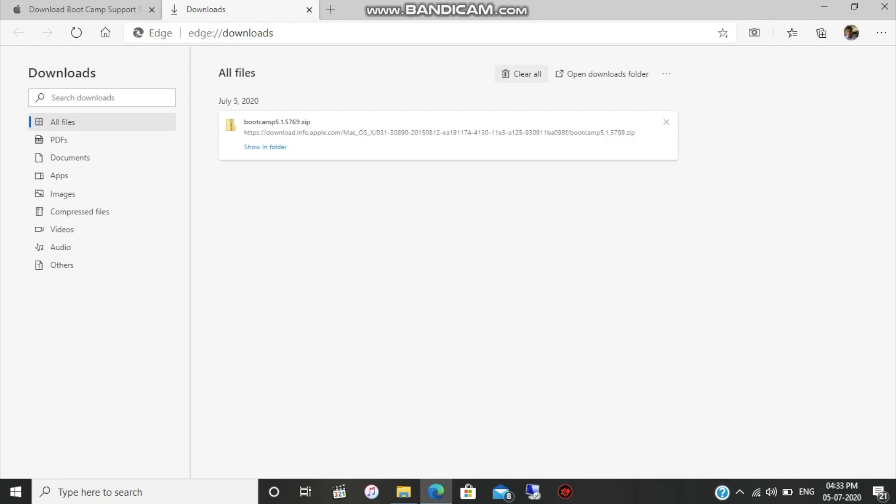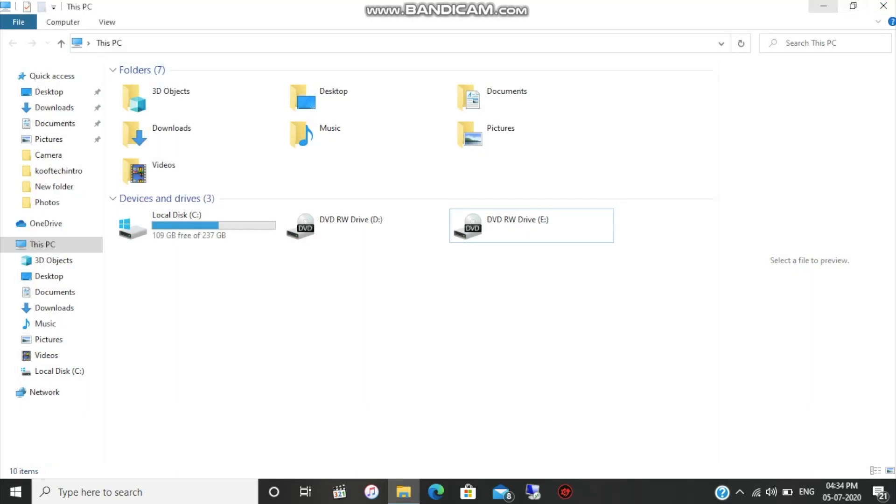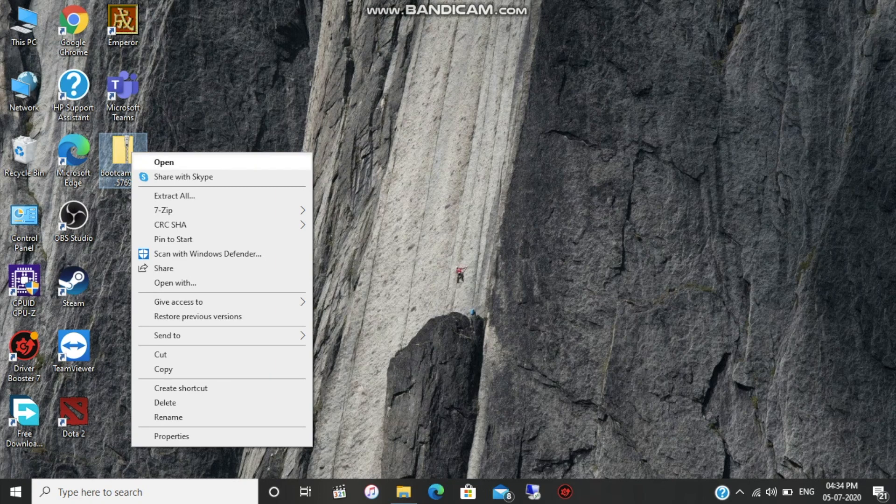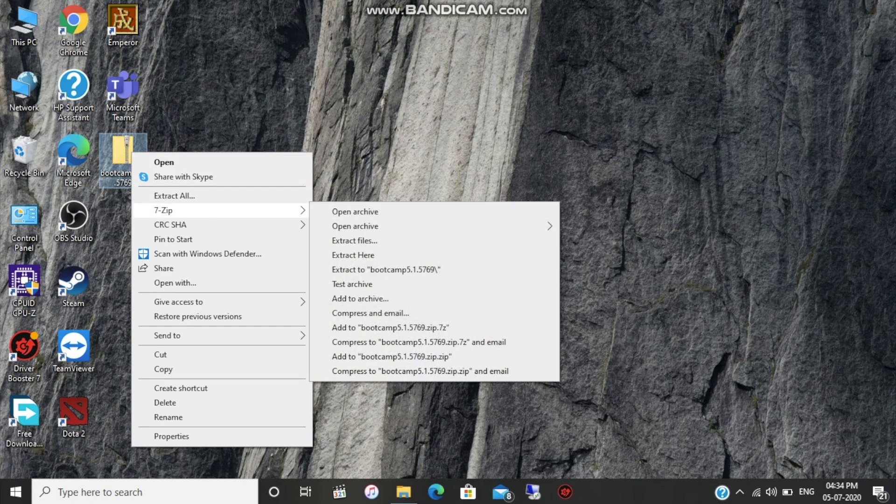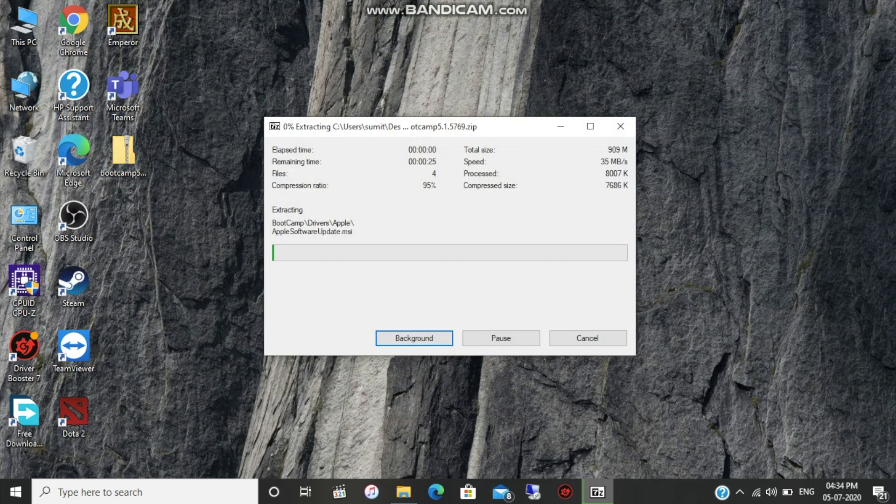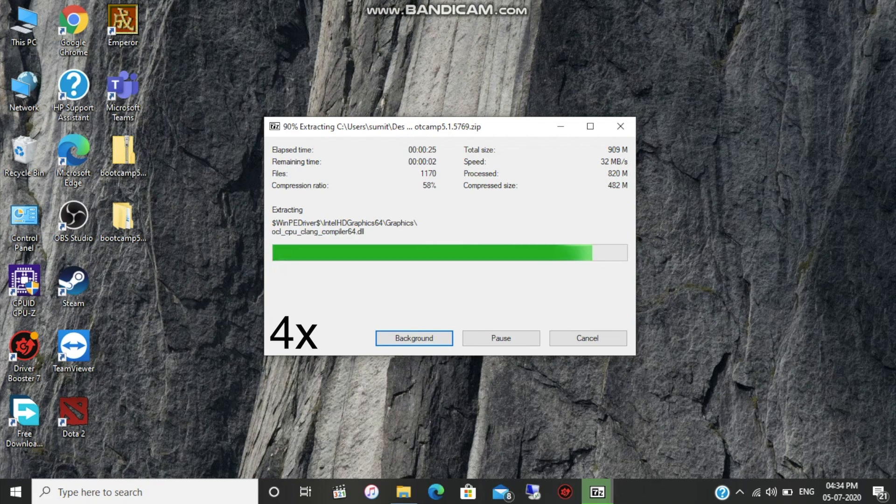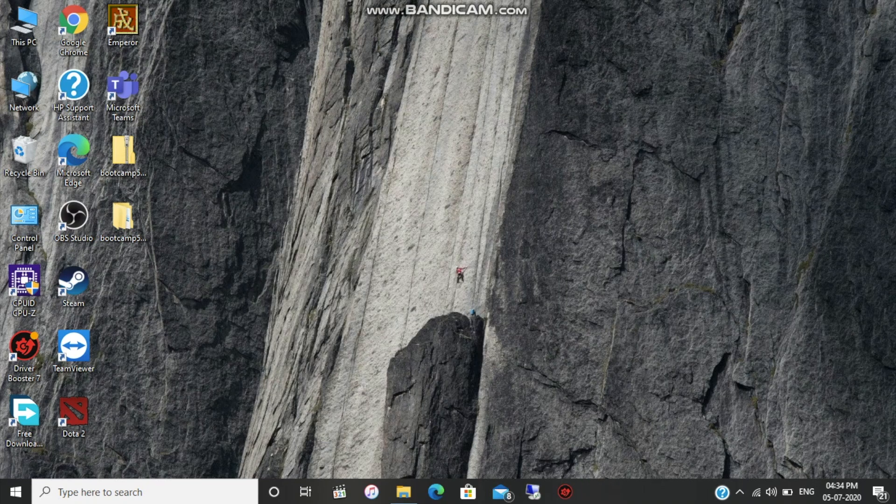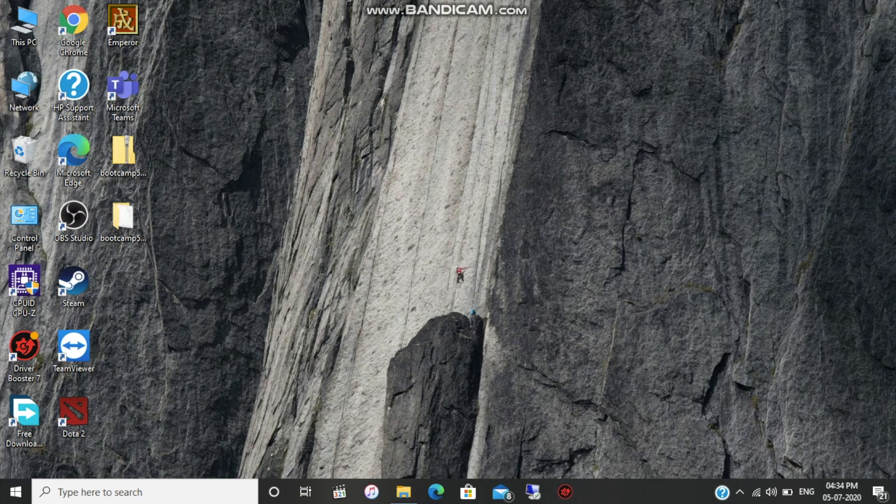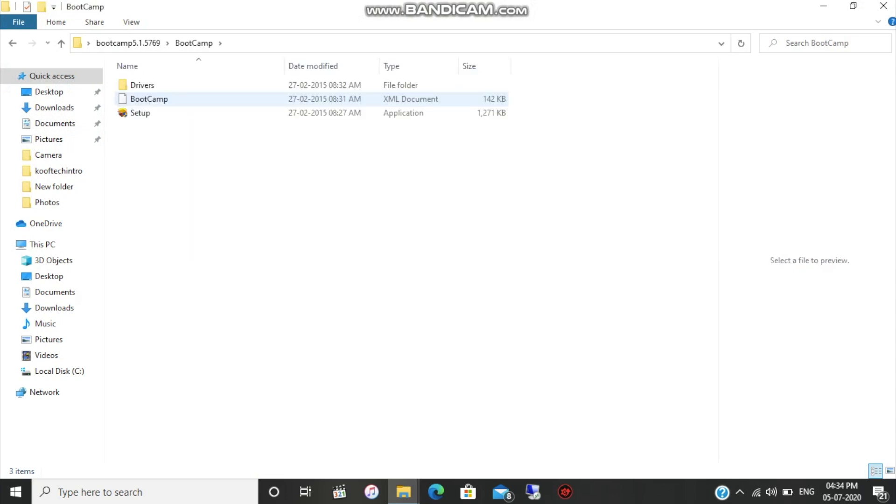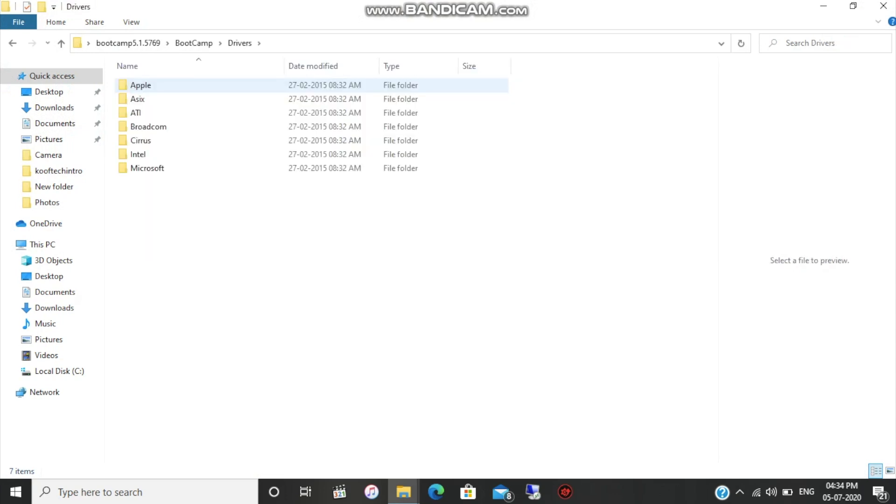Now that the download is completed, unzip or extract it using any software you have. Once you've extracted all the files, you'll see a folder of the extracted files. Double click on it and you'll see a Boot Camp folder. Open that and there will be a drivers folder. You'll see various driver manufacturers here, just click on Apple.